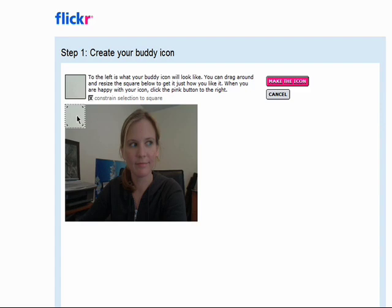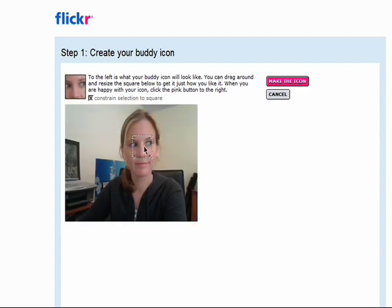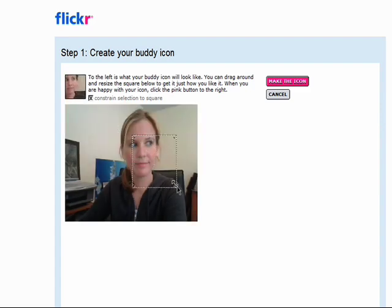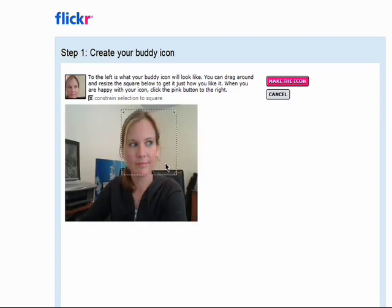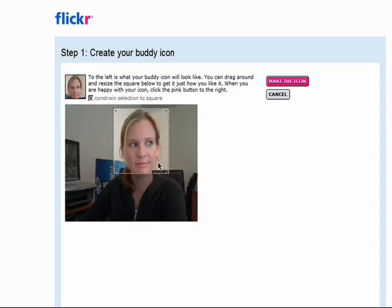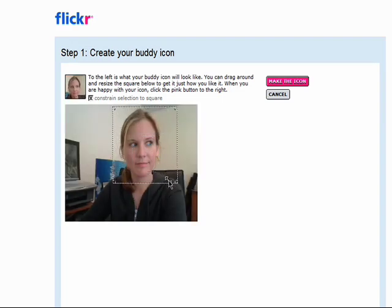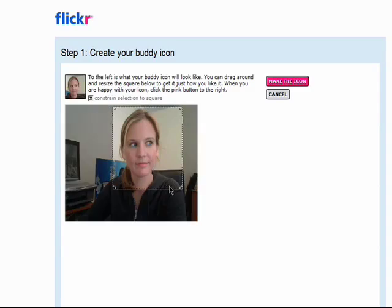Your buddy icon is small, so take the box, drag it over the area you want used, and resize it as needed. Then click on 'Make the icon'.